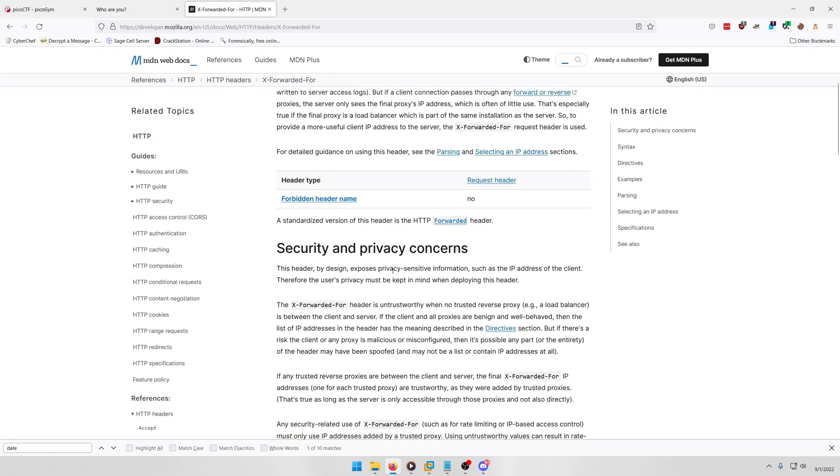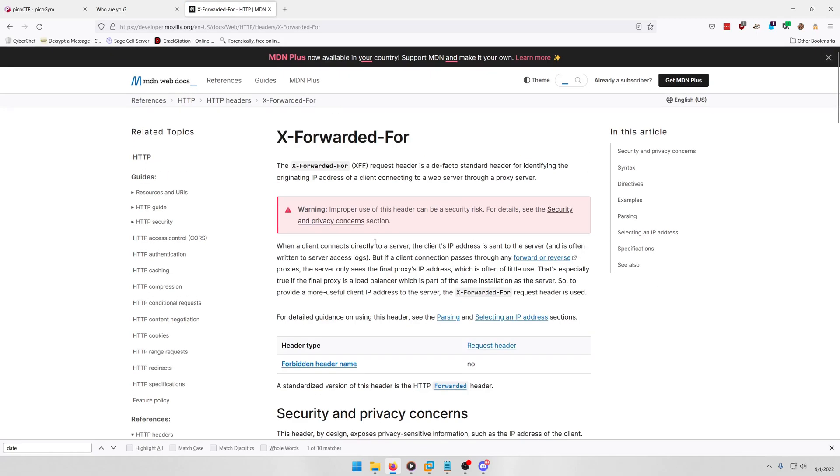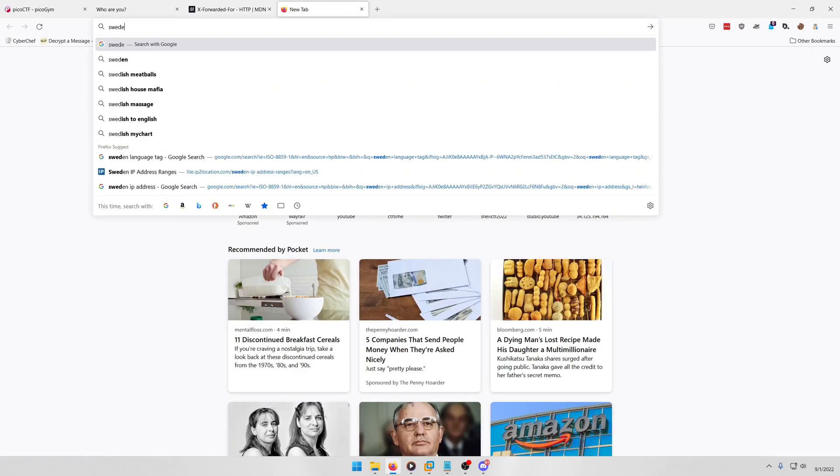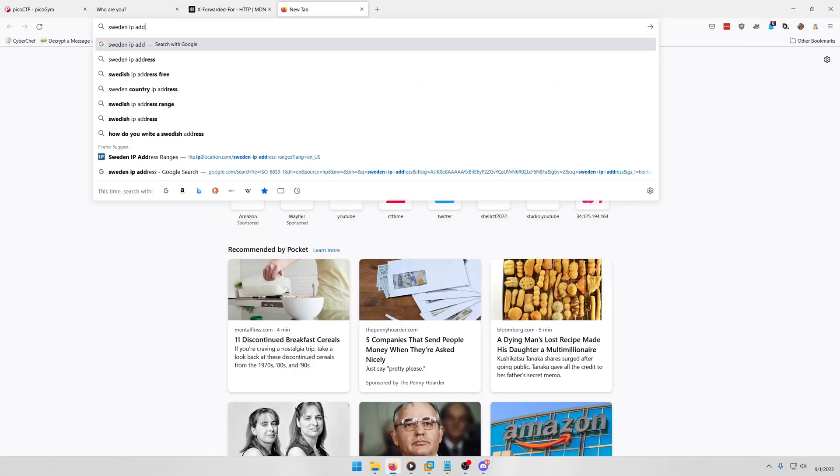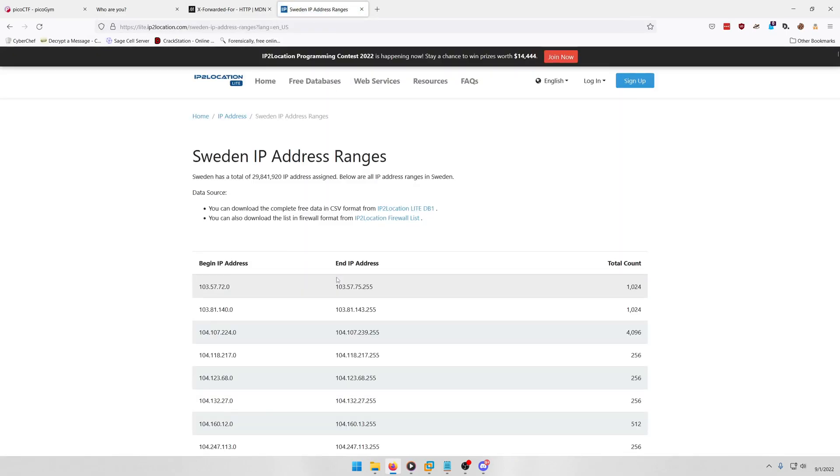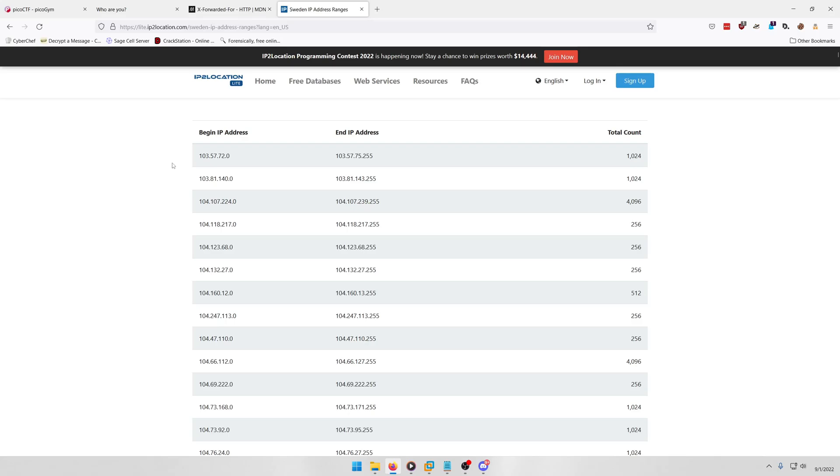And I think all we have to do is literally put the, yeah, the IP address. So what we need to do is look up Sweden IP addresses. And any of these should work, so let's just use this first range right here.